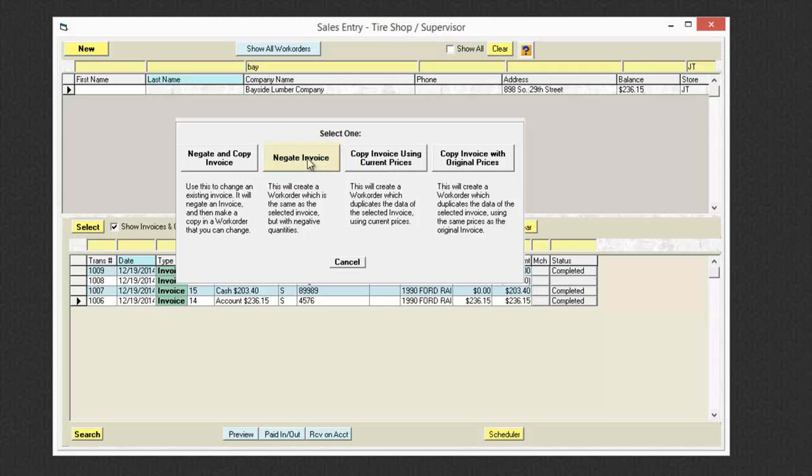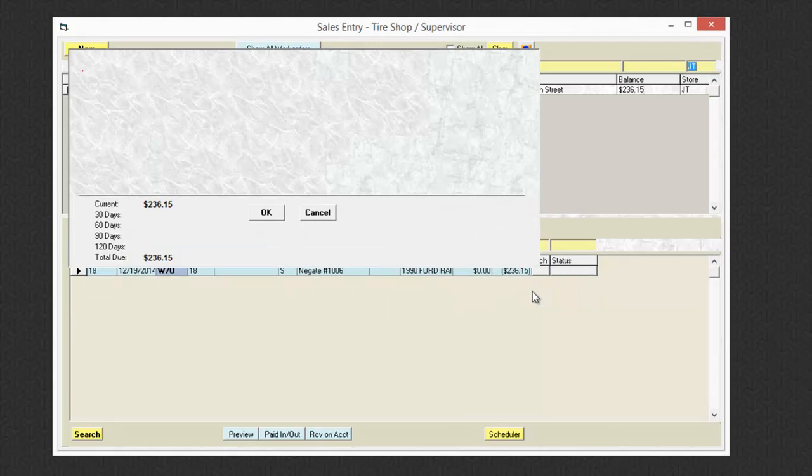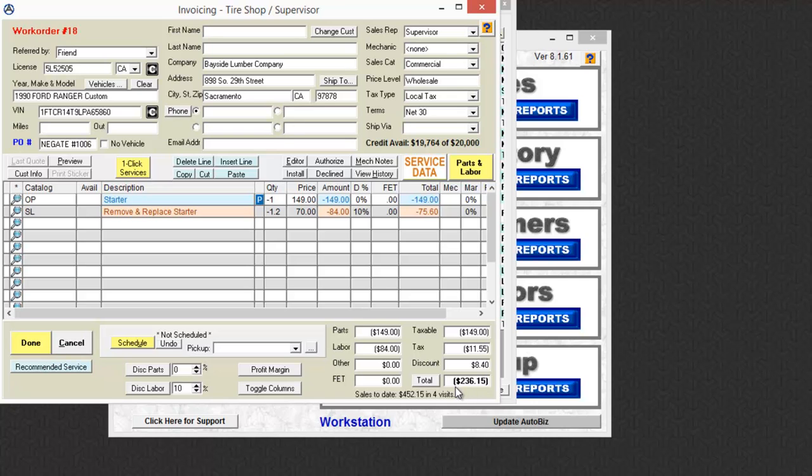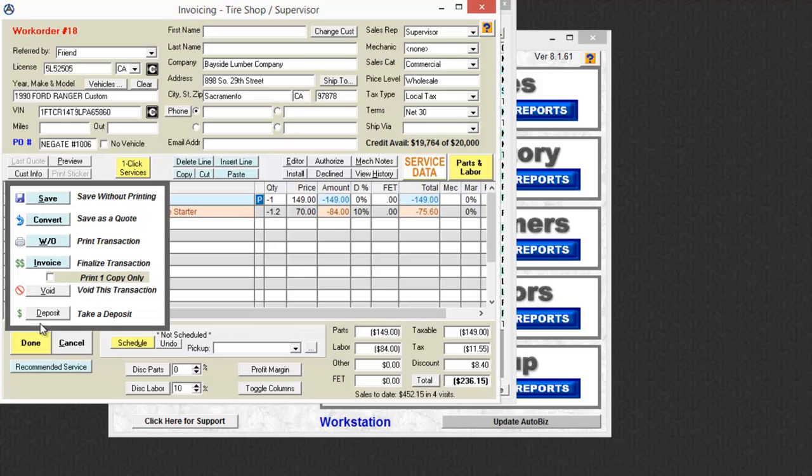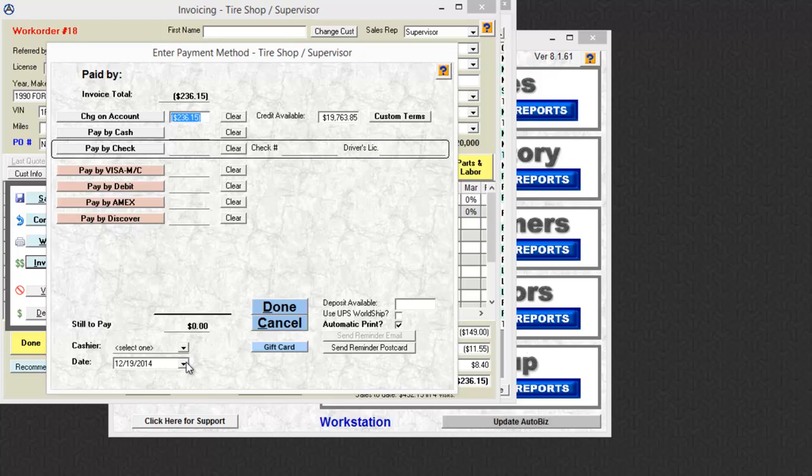Now when I do a negate, what that will do is create a negative work order that contains everything that was on the original work order, but the exact opposite. So it's the exact same dollar amount, but the negative amount. So what that will do is essentially zero out that transaction.